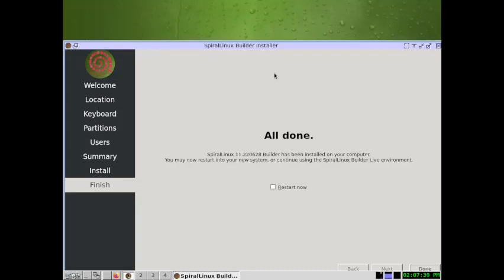In the next video, I will show you how to use the Synaptic package manager to choose and install the desktop of your choice. I'll stop the video here — see you in the next video. Bye-bye.